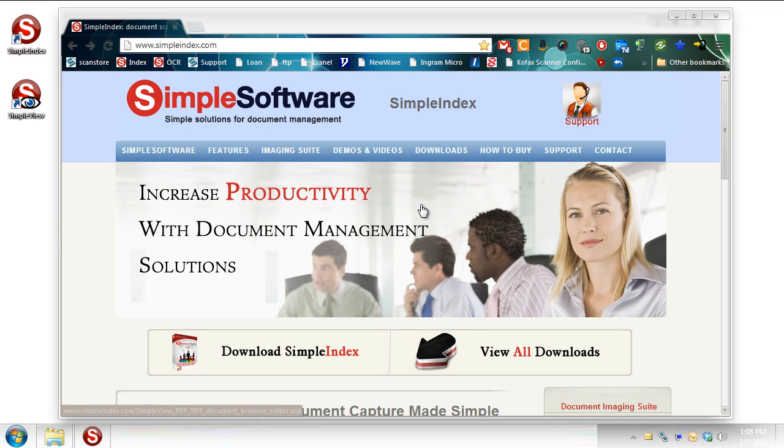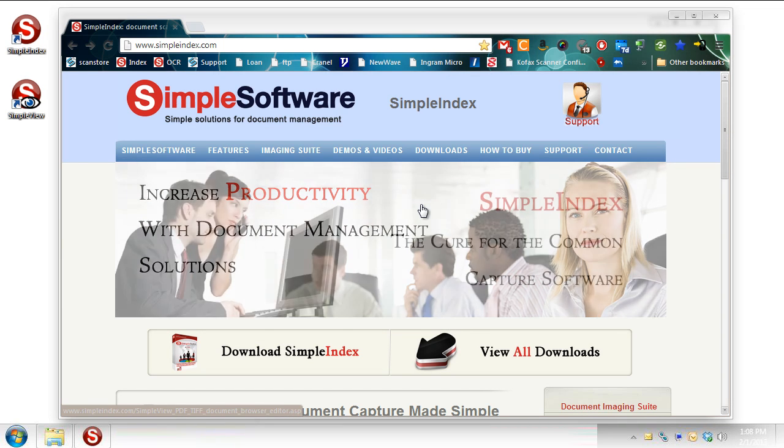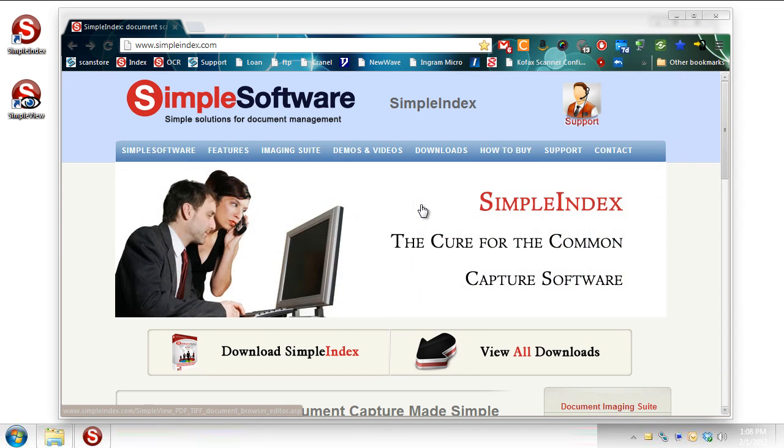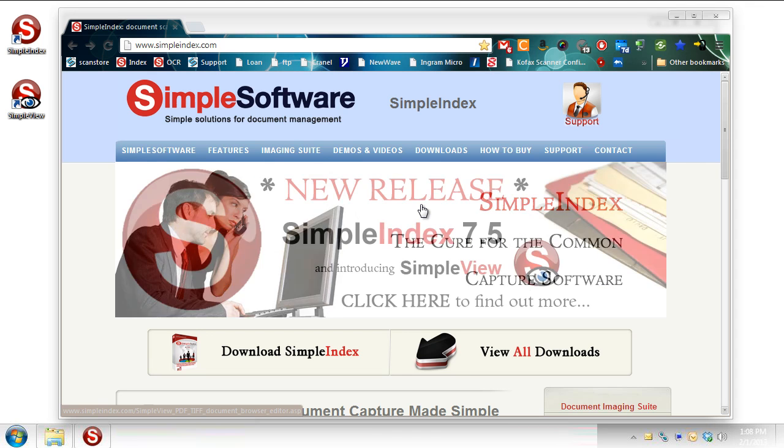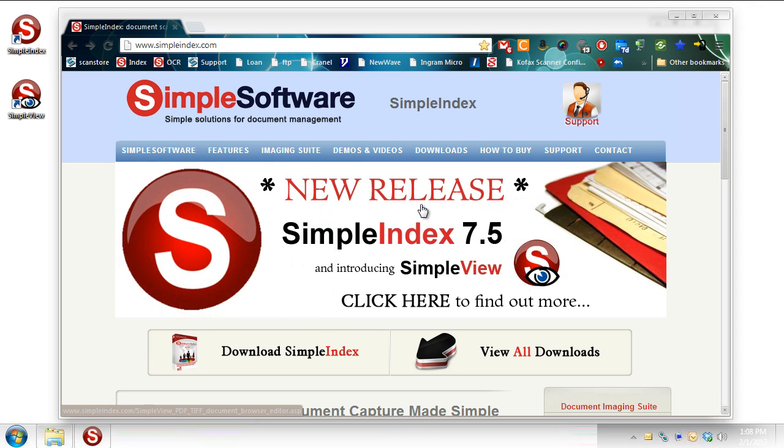Hello! Welcome to our look at SimpleView. SimpleView is a new tool we've created for managing lots of image files, TIFFs, PDFs, that sort of thing.